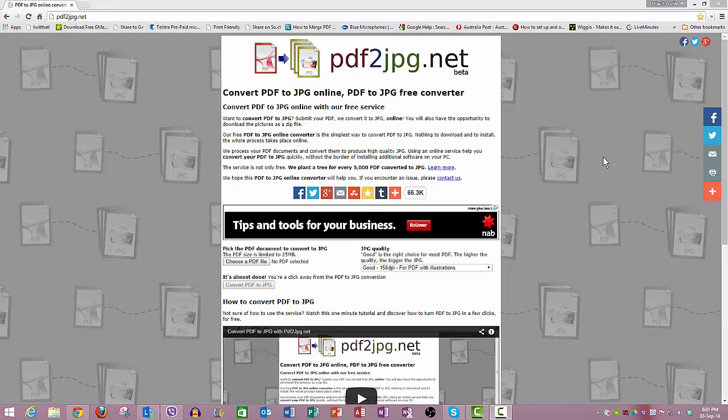Welcome to another one of my little tips and tricks video. In this video, this is a really quick on-the-fly way of converting a PDF file, Portable Document Format file, to a JPEG image.